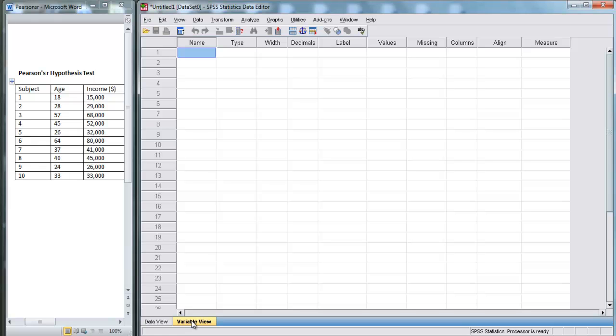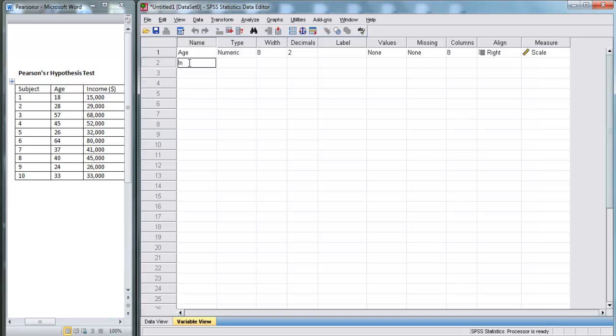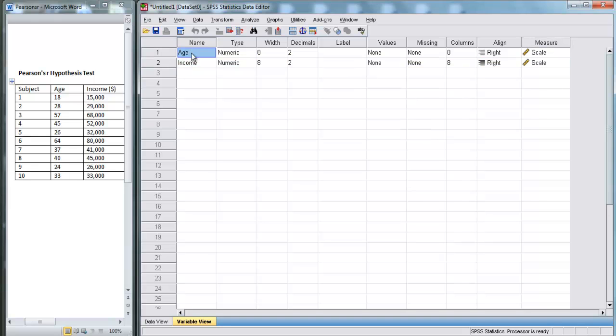Now we're in Variable View, and here we have two variables. We're going to compare age and income to see how they're related. I'm going to enter age for my first variable, and here in the second variable, we'll put income. So we've got age and we've got income.